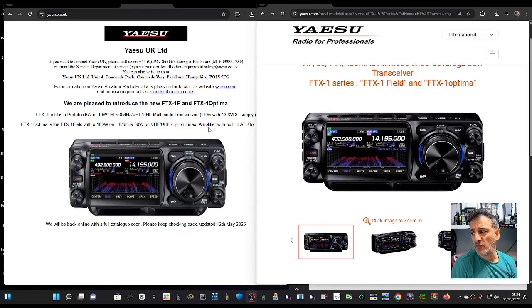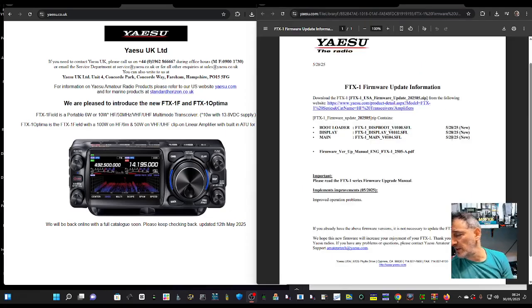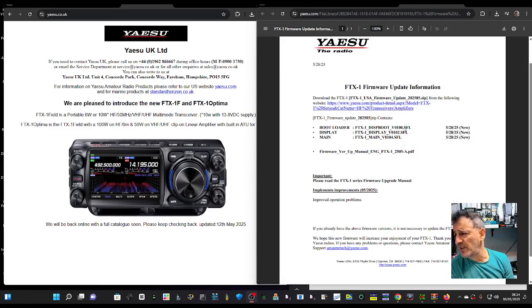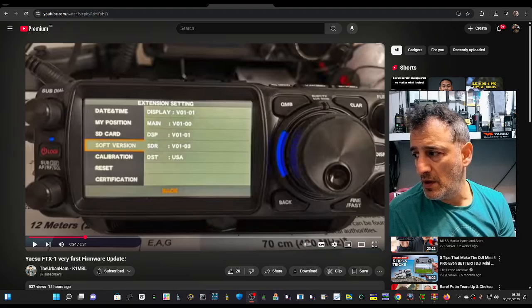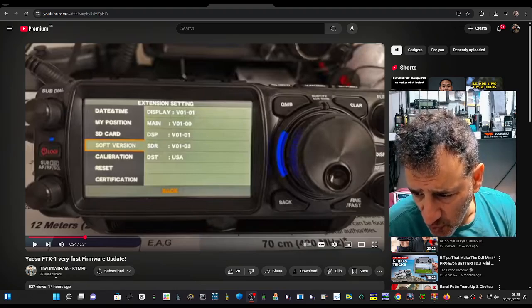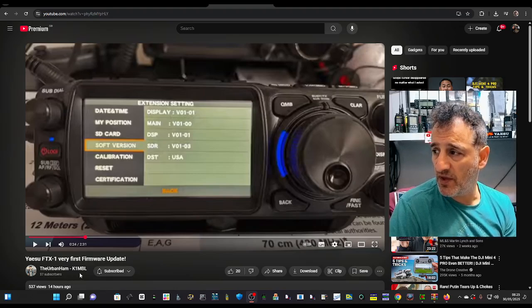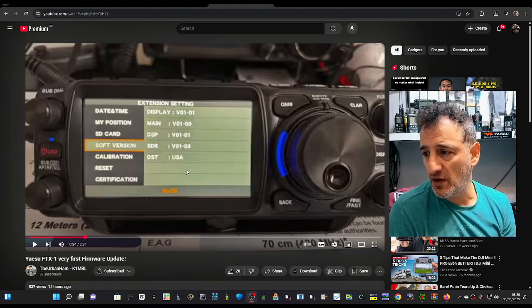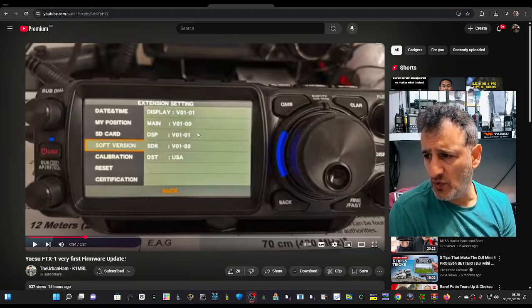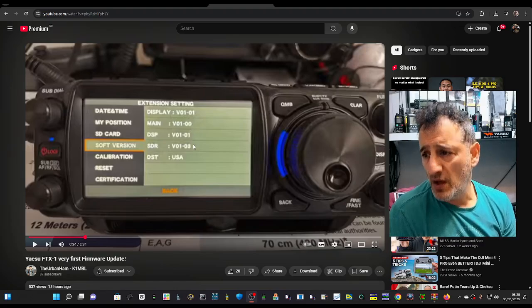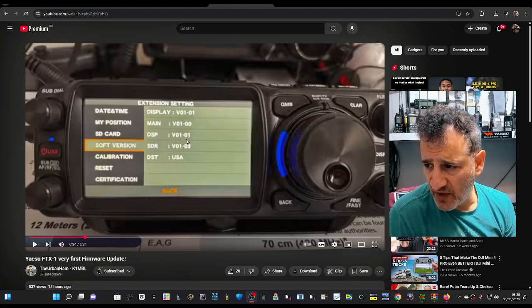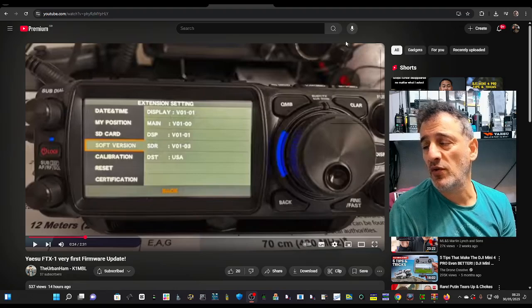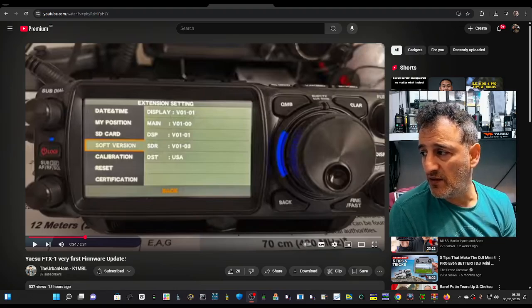The Yaesu FTX-1 has new firmware dated May 28, 2025, with updated version numbers: 1.00, 1.02, and 1.04. I haven't got the radio myself, but if you look here, Uberham K1 (Mike Bravo Lima) has made a video showing the previous version with firmware 1.01, 1.00 for main, 1.01 for DSP, and 1.03. This is the USA model because we haven't got our sets in Europe yet.